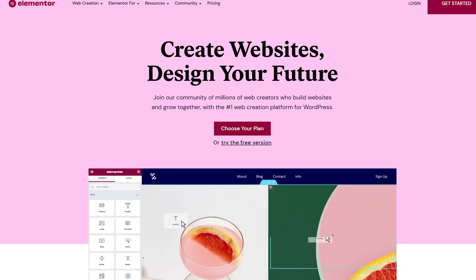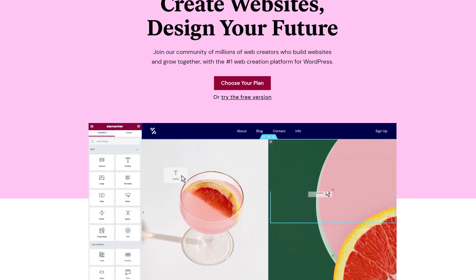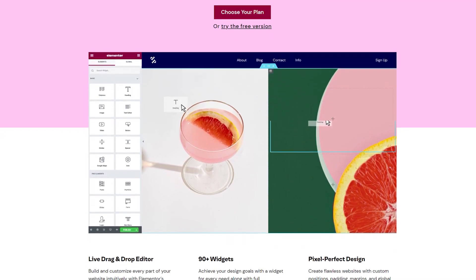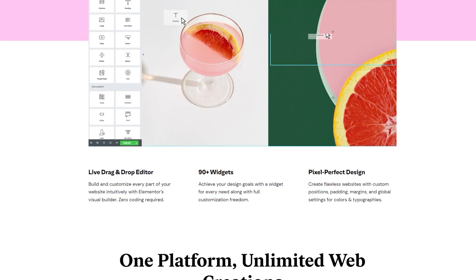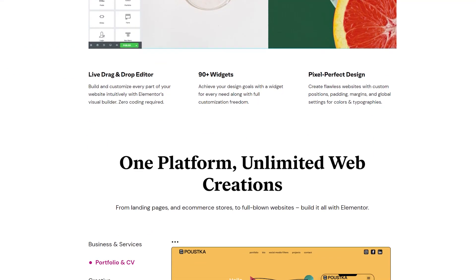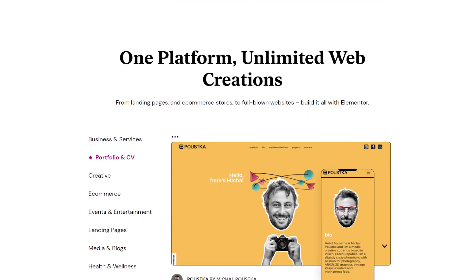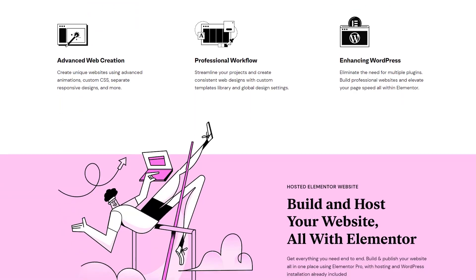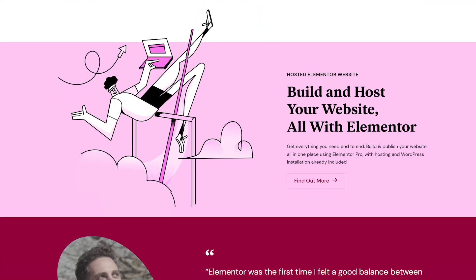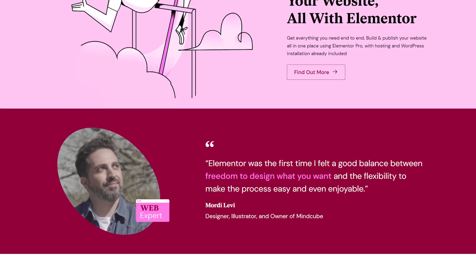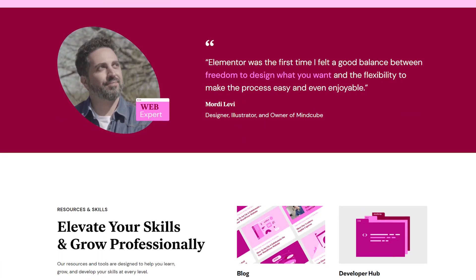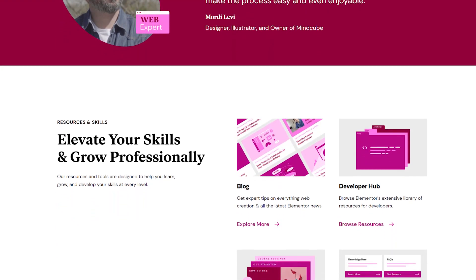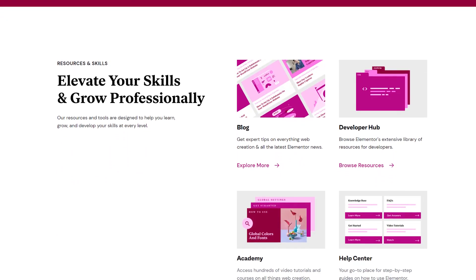Page builders like Elementor started offering all these capabilities on top of WordPress features. They quickly gained popularity and soon had millions of users. It was clear that this is what end users wanted inside WordPress.